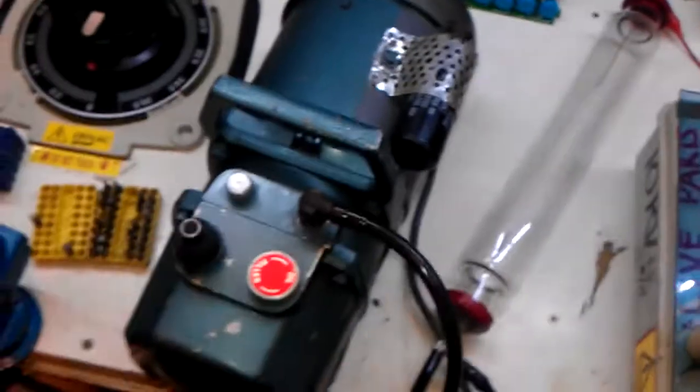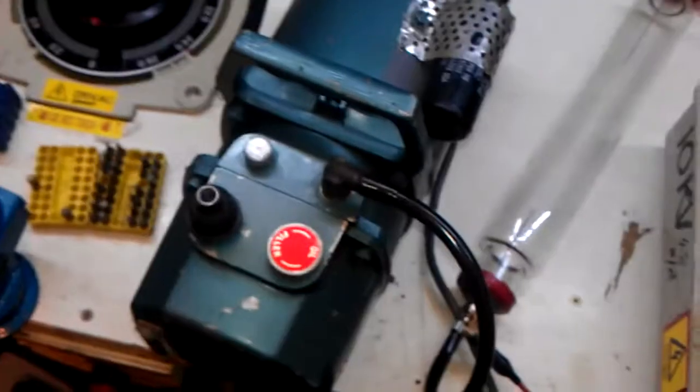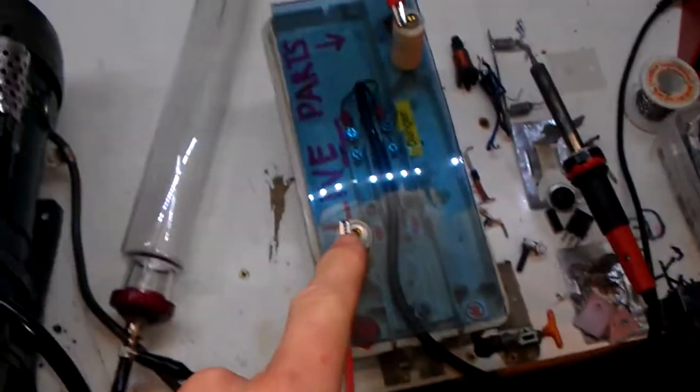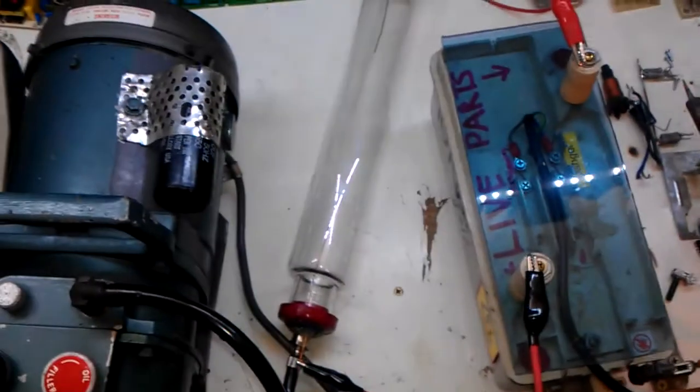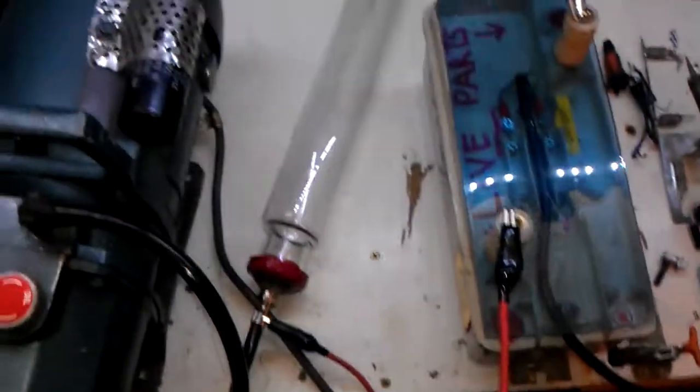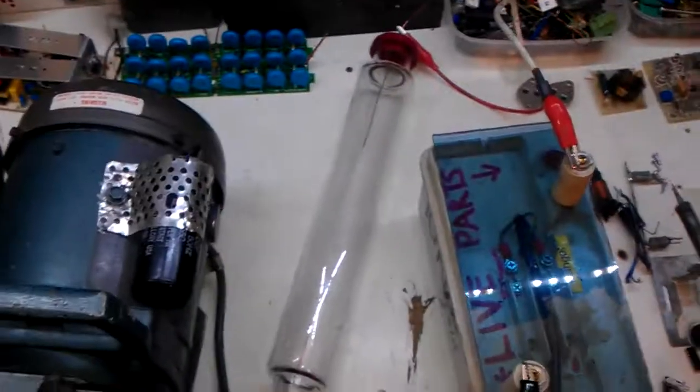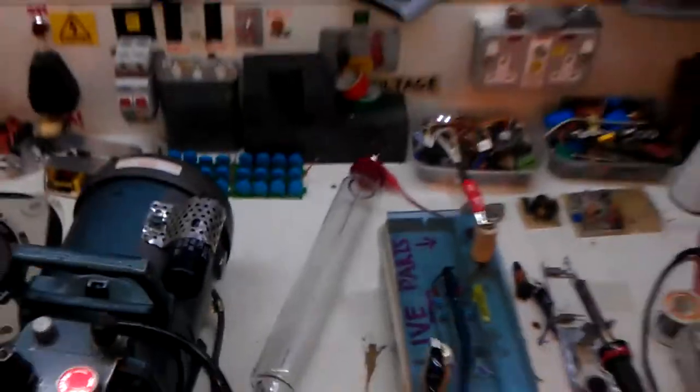So here's the vacuum. Here's an NST 10,000 volts, about 50 milliamps, and a vacuum tube. Oh, I just wanted to show you as well I've put a shelf up.